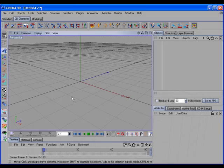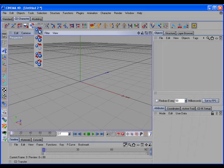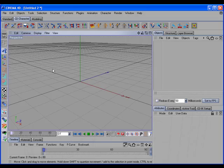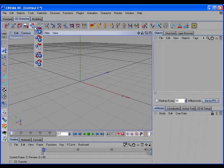We'll start out by taking a look at the set of transfer commands. We have CD Transfer, CD Transfer Mirror, CD Transfer Replace, CD Transfer Swap, and CD Transfer Links. Most of these commands also have options dialogs, which you can access by holding the control key down and clicking on the command.